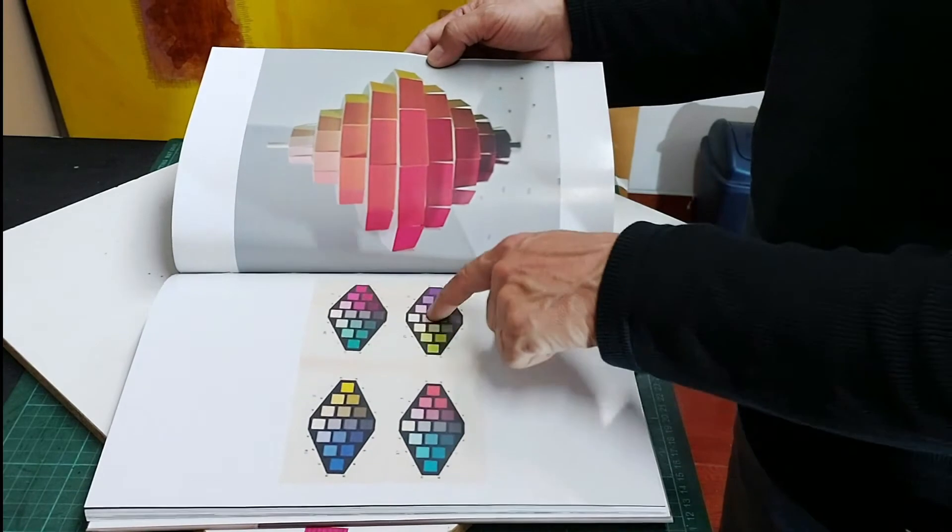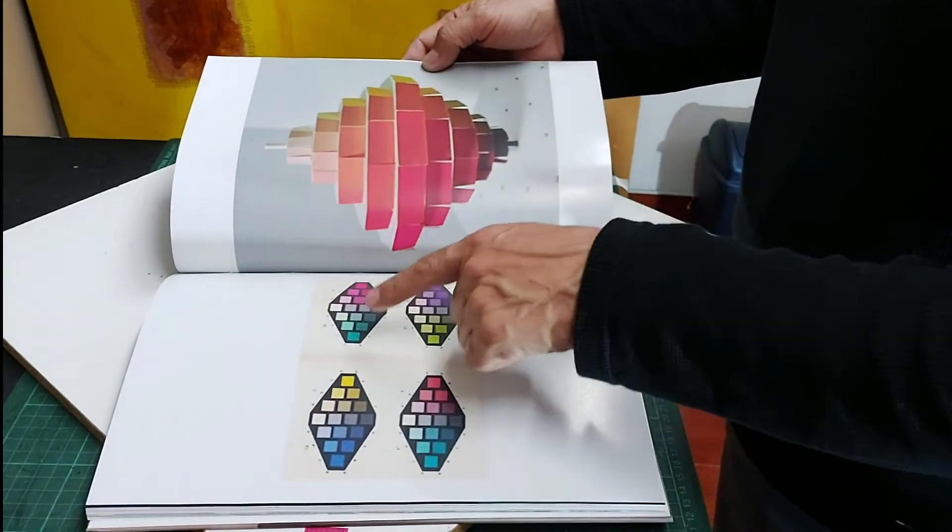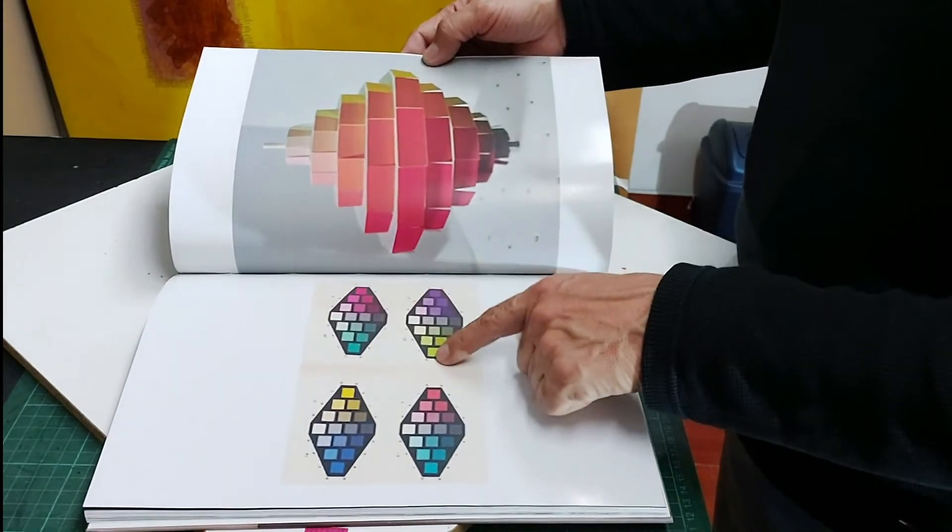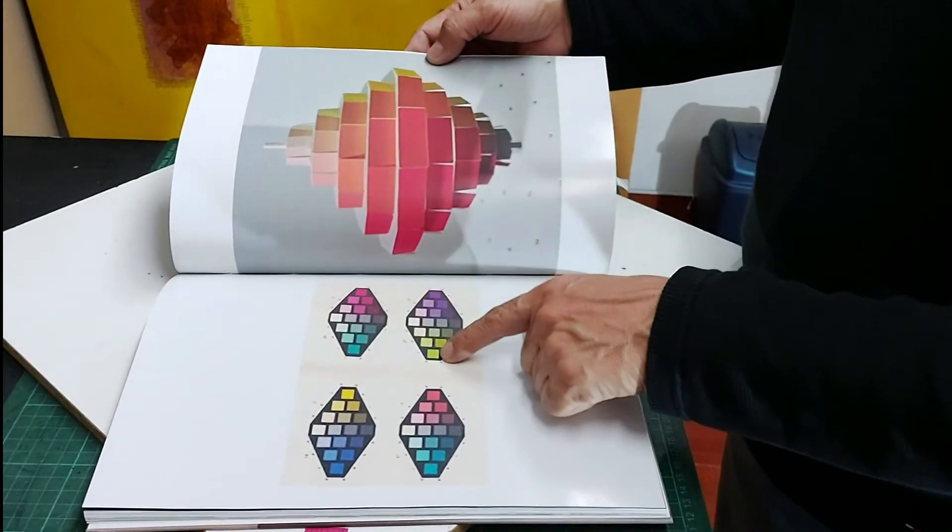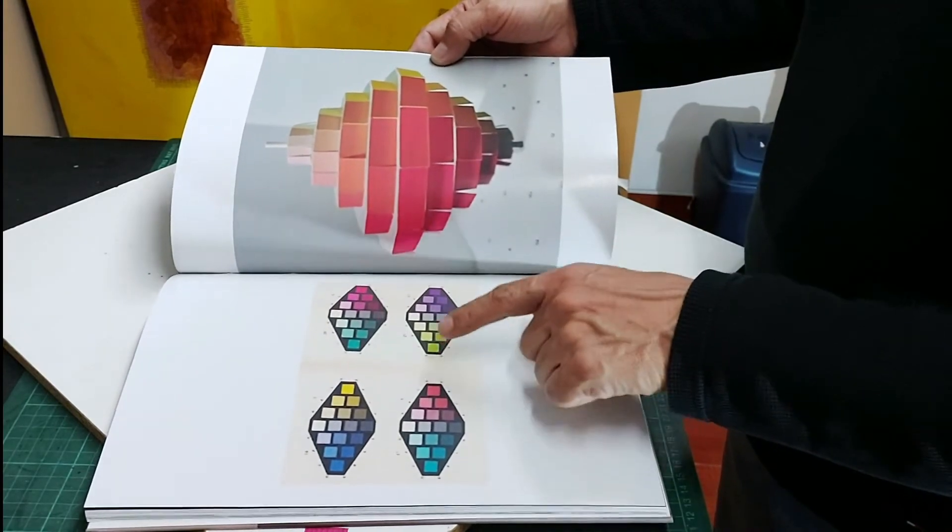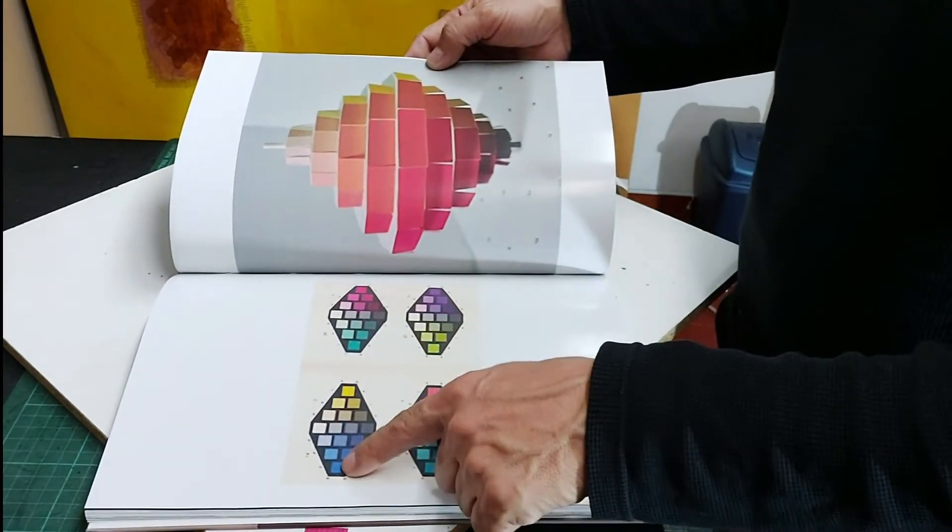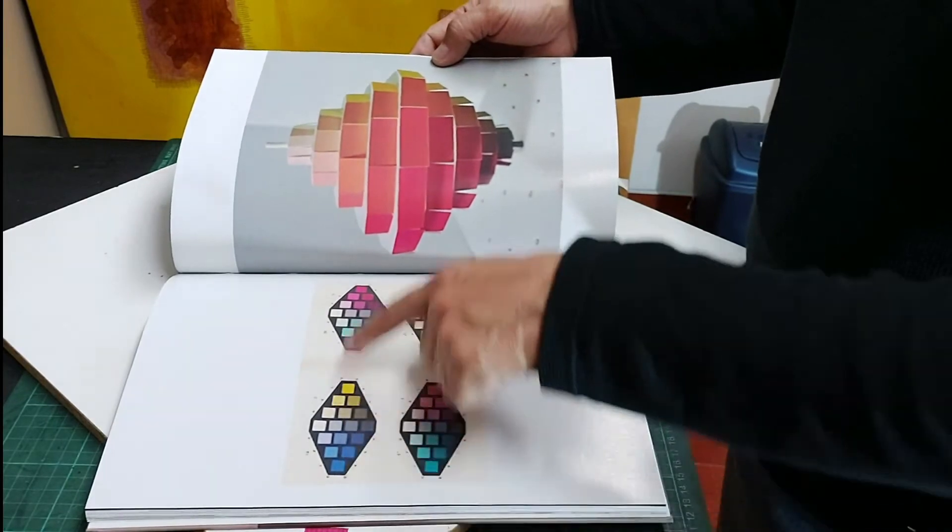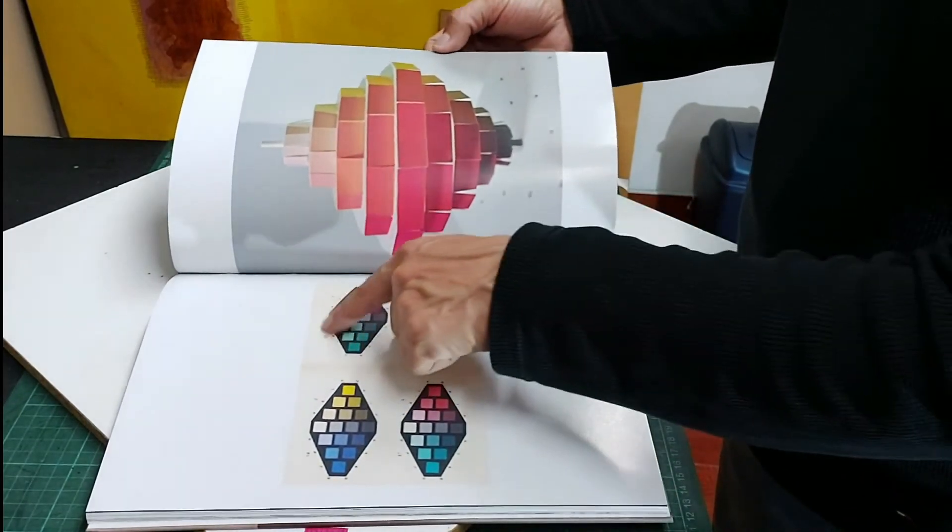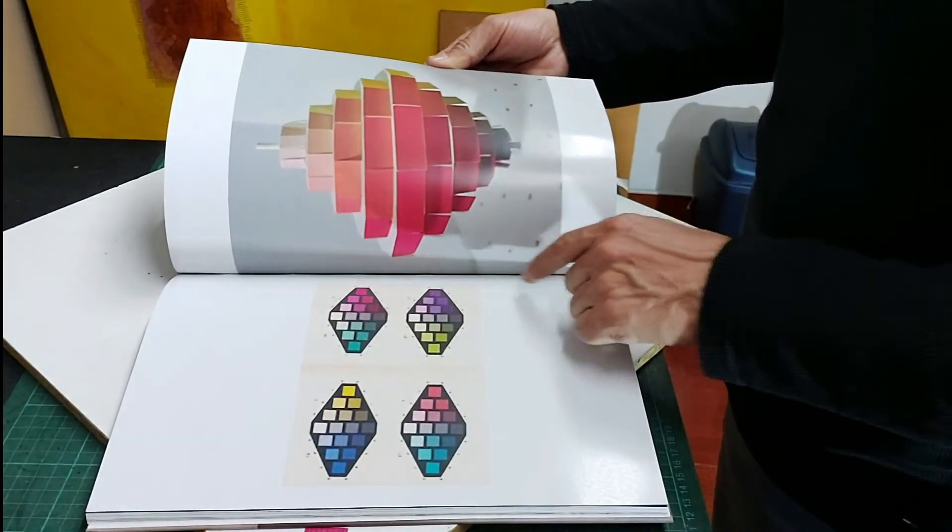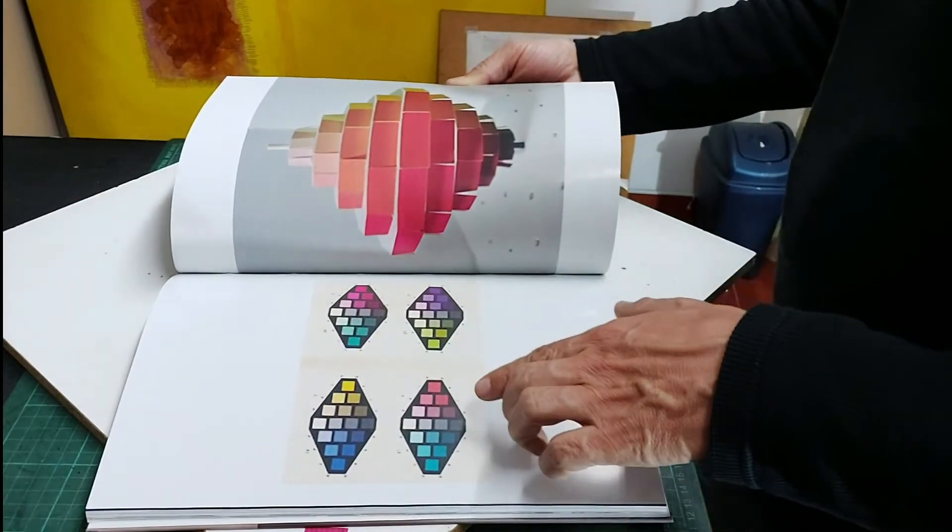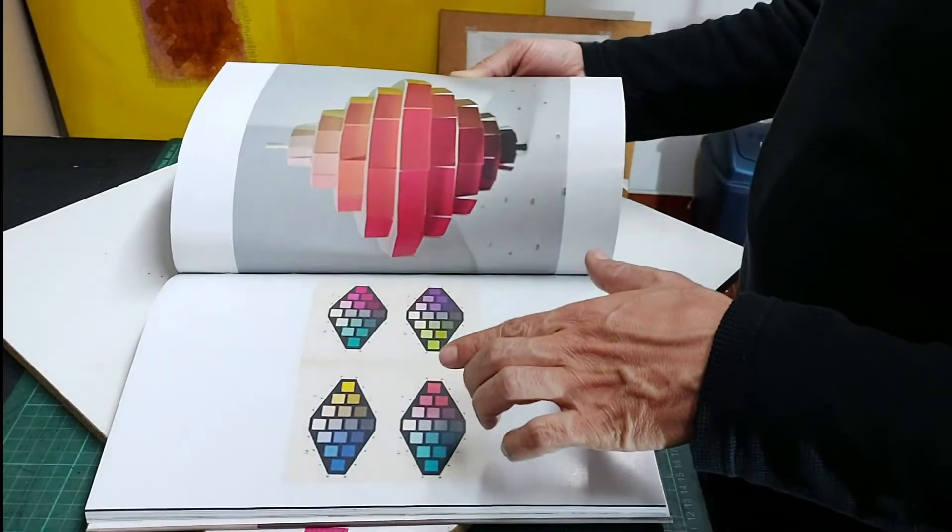Y así vemos ejemplos de cómo ir combinando colores complementarios, de violetas con verdes, naranjas con azules, amarillos con azules violáceos, rojos con verdes, y las diferentes gamas de grises que él nos enseñó a ubicar desde el arte.